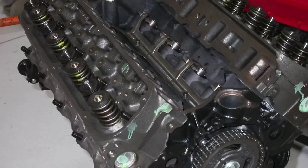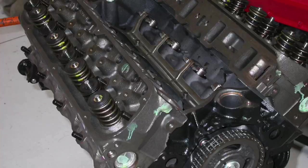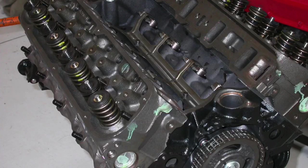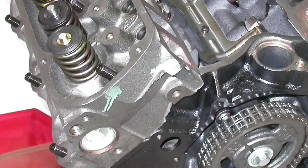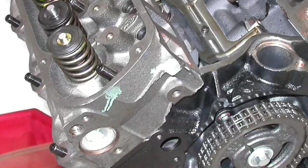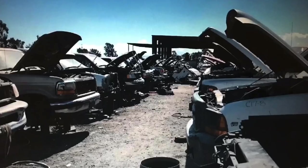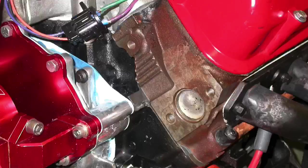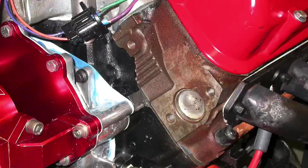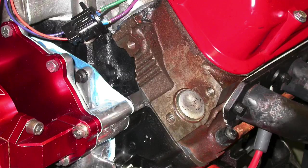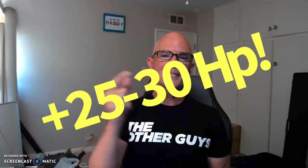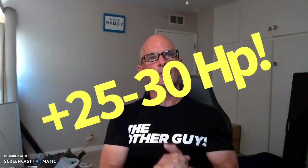By now, everybody in the 5-liter performance world should know the following thing. The best way to upgrade your factory iron E7TE heads is to head over to the wrecking yard, find an explorer, grab the GT40 or GT40P heads, and voila, instant 25 or 30 horsepower.